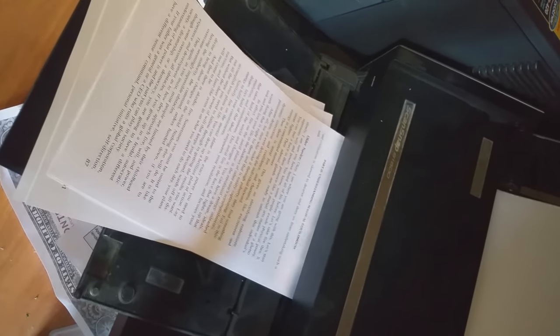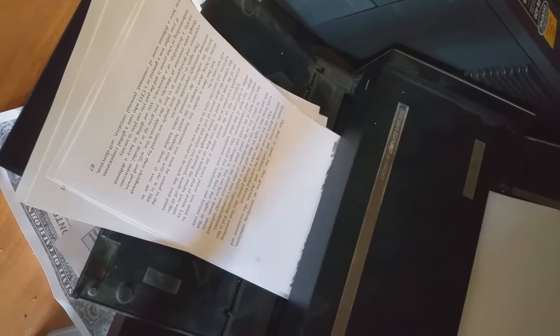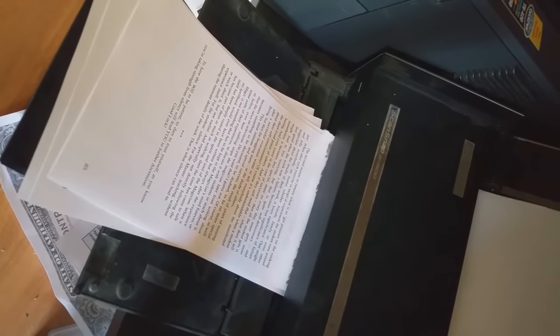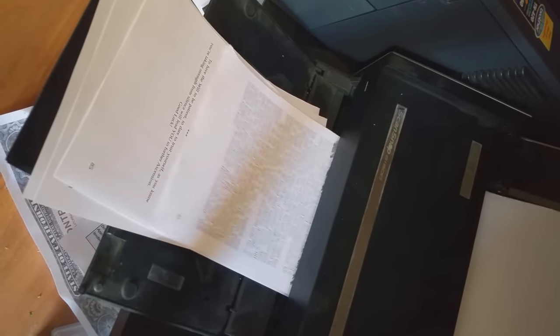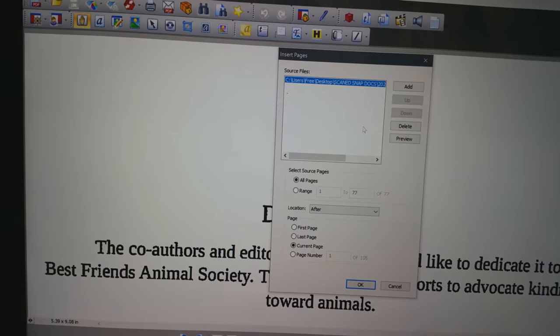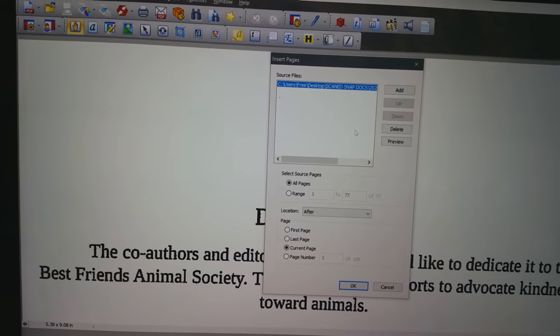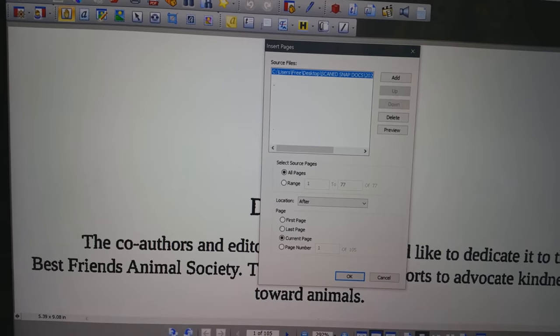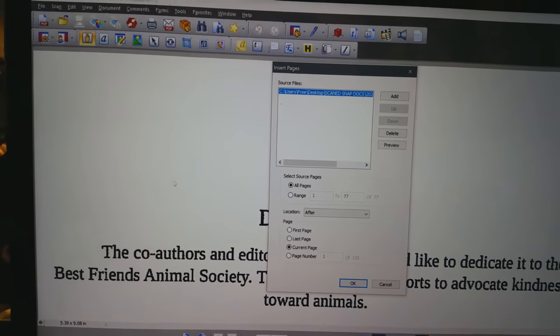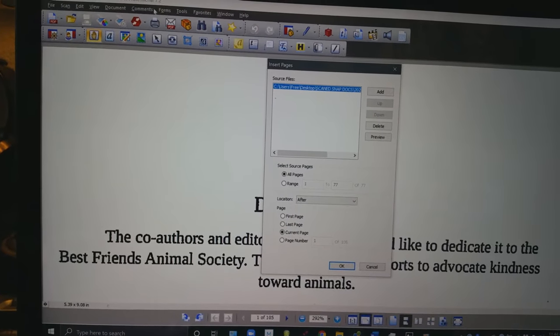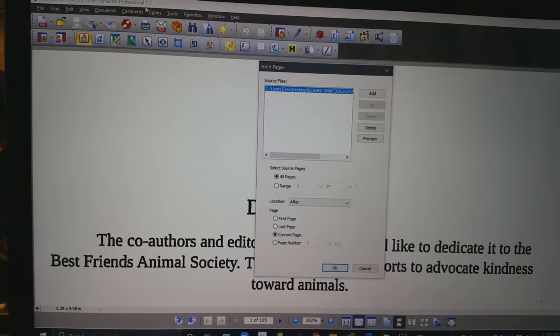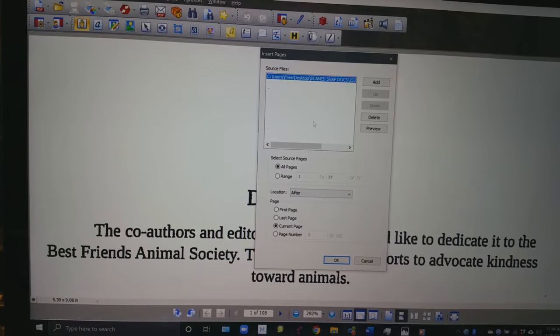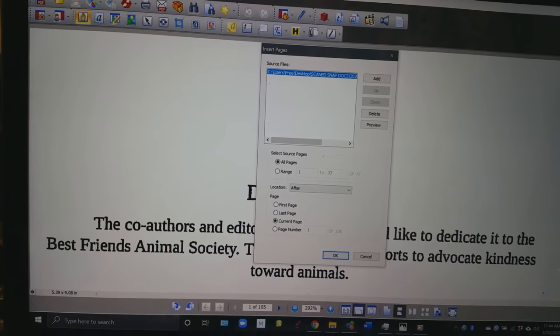So I had to scan this book in two parts and with this PDF creator professional 7.2 software I can put the book back into just one PDF.